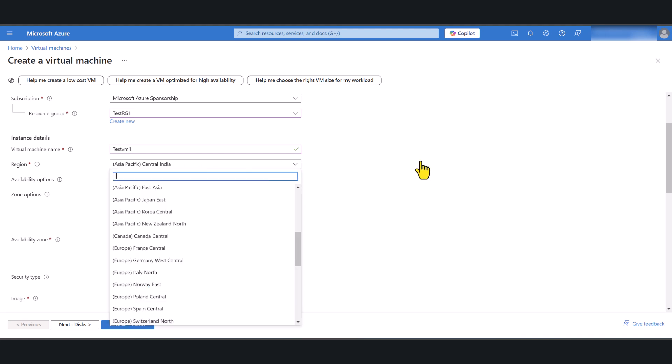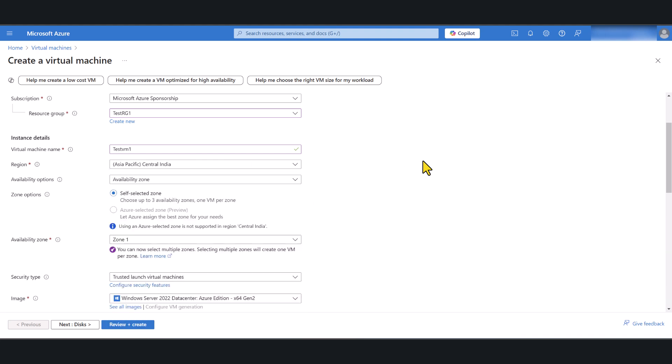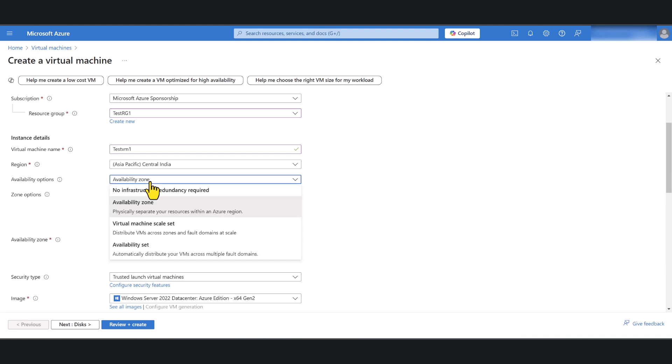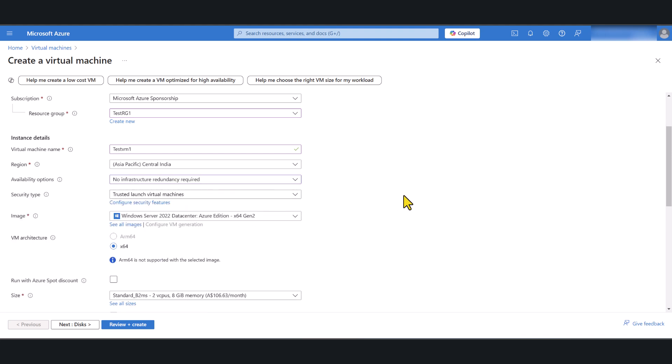Select the region depending on where you're physically located and if you need infrastructure redundancy such as availability zone you can select one here. I do not need any infrastructure redundancy so I'm going to select no infrastructure redundancy required.